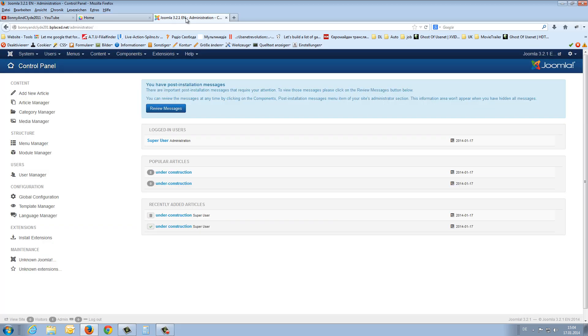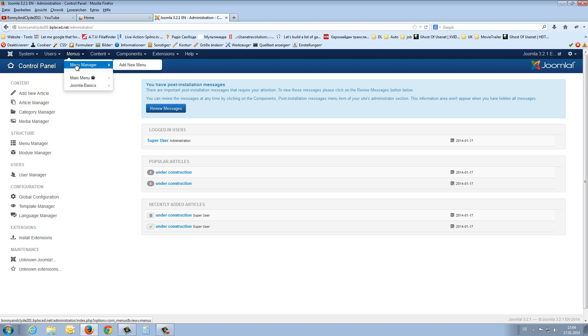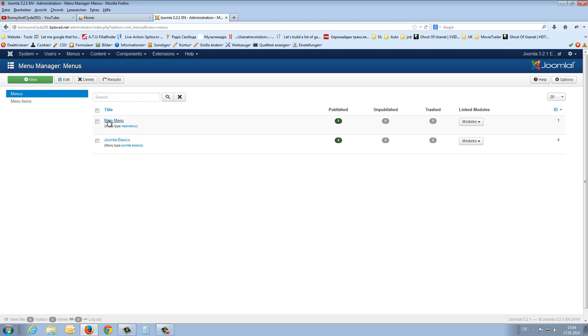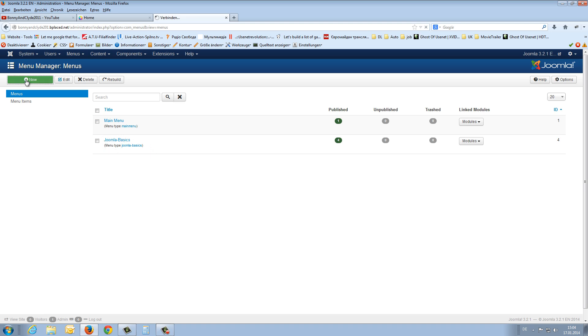We have to start to create first a menu container. You know it from the last time. Go to menus, menu manager, here our menu container, the menu container from Joomla, from the Joomla installation and the menu container which we created the last time.